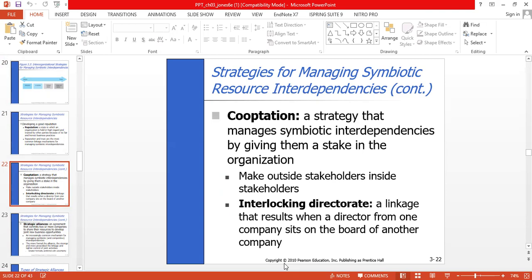Another common example of co-optation is bringing important outside stakeholders — such as customers or suppliers — inside the organization as inside stakeholders. If a stakeholder group does not like the way things are being done, an organization can co-opt the group by giving it a role in changing how things are done. For example, local schools attempt to co-opt parents by inviting them to become members of the school board or by establishing teacher-parent committees. In such exchanges, the organization gives up some control but usually gains more than it loses.